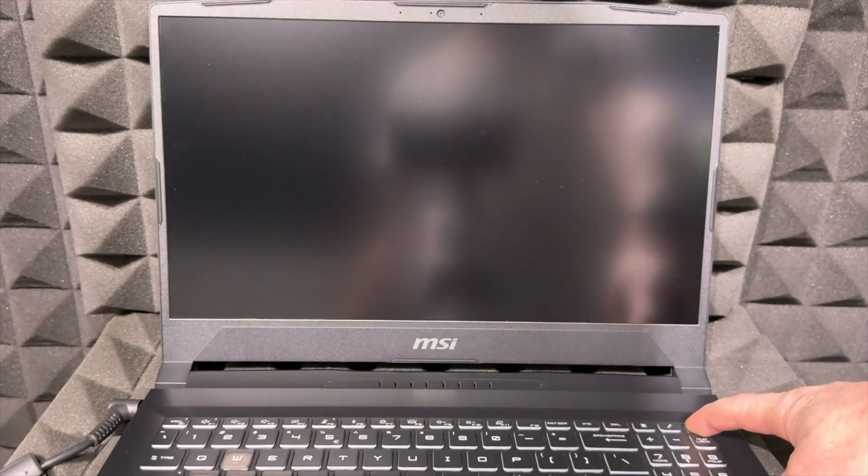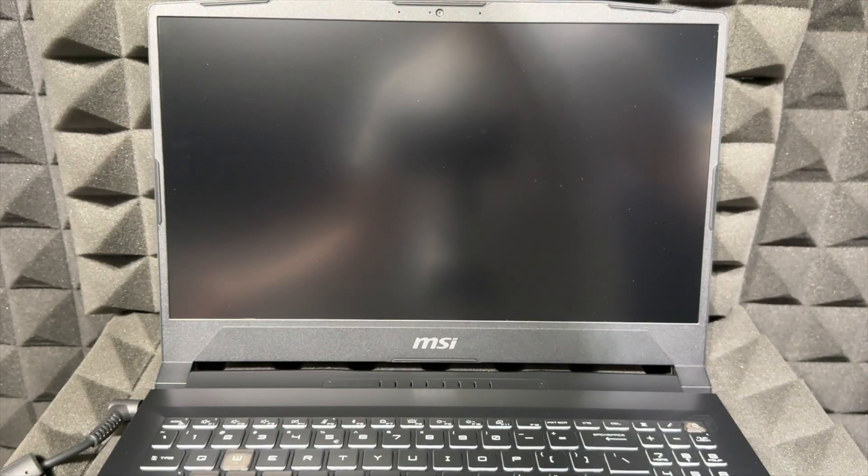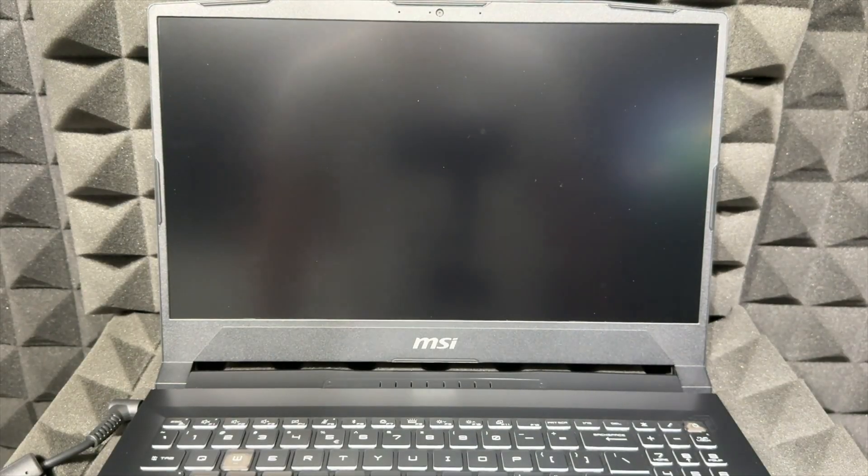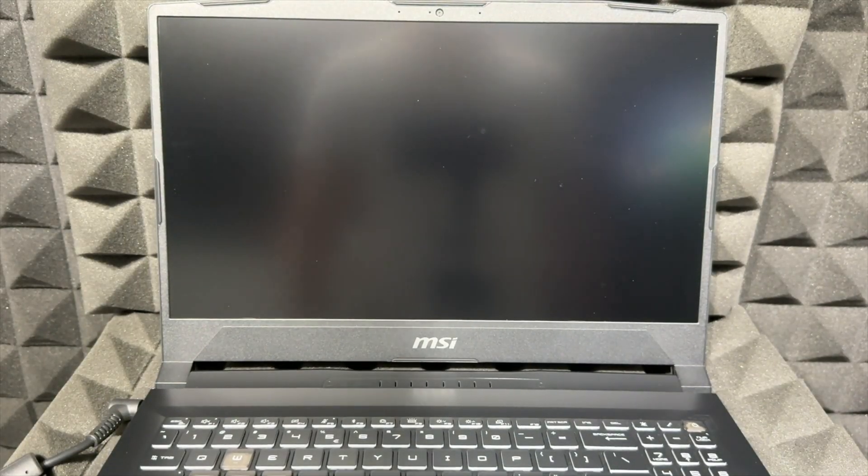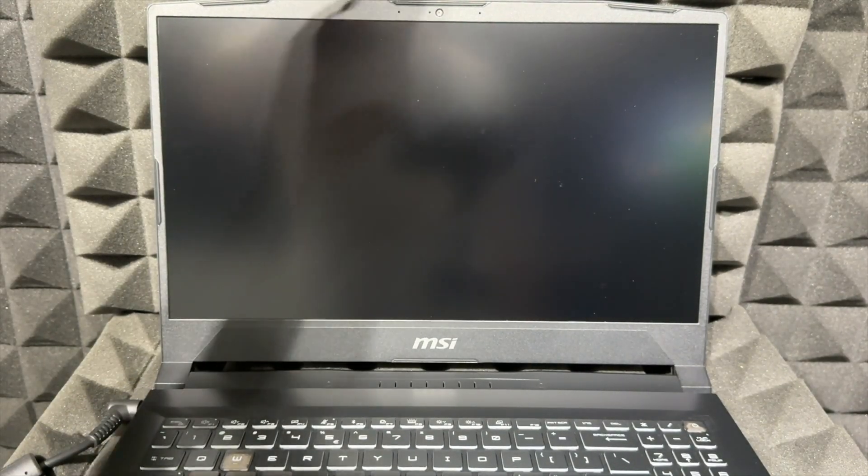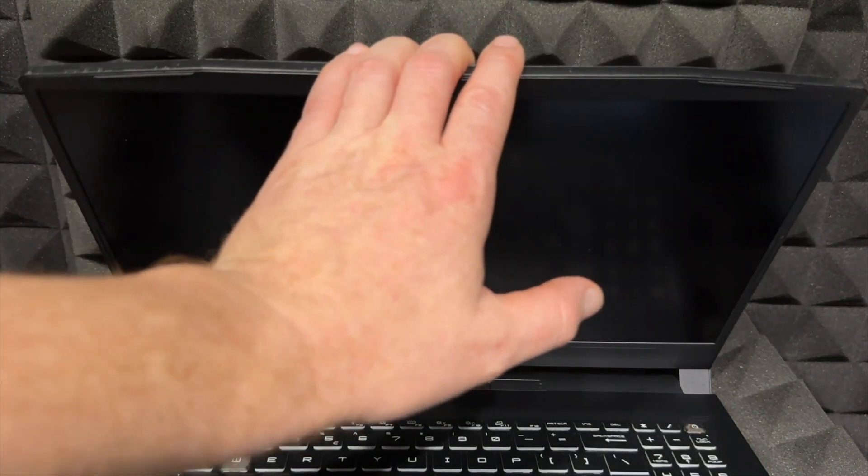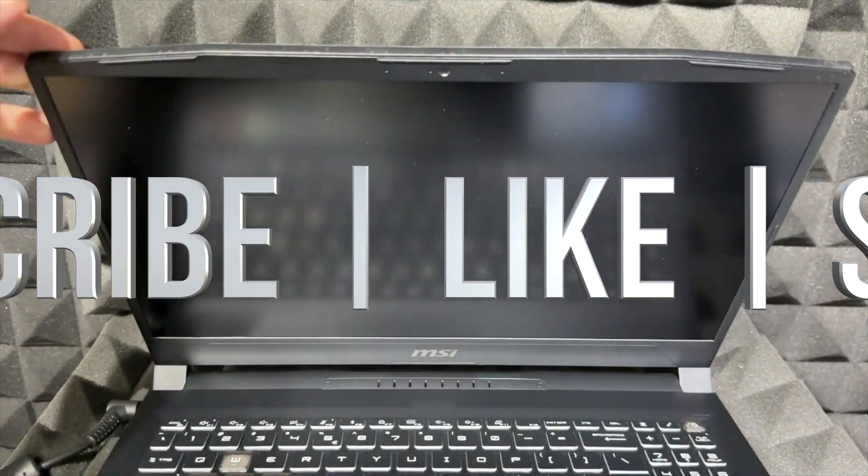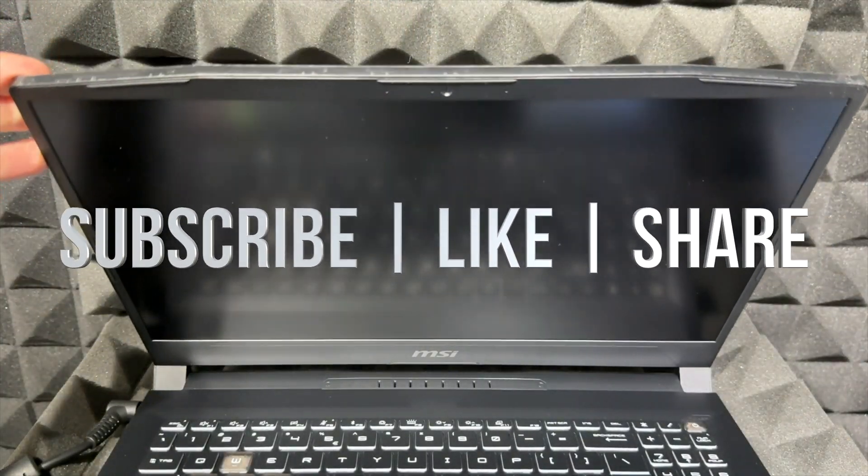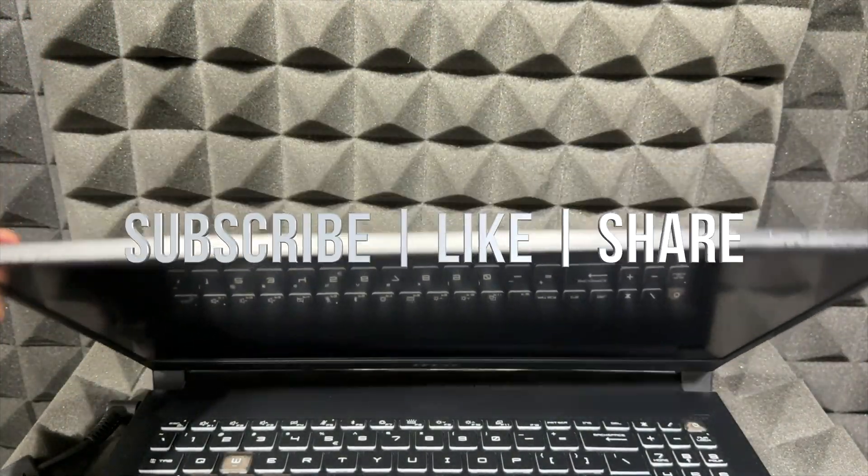That would be it. If you have any comments or questions, you can write down in the comments area. Don't forget to subscribe and like. Thank you.